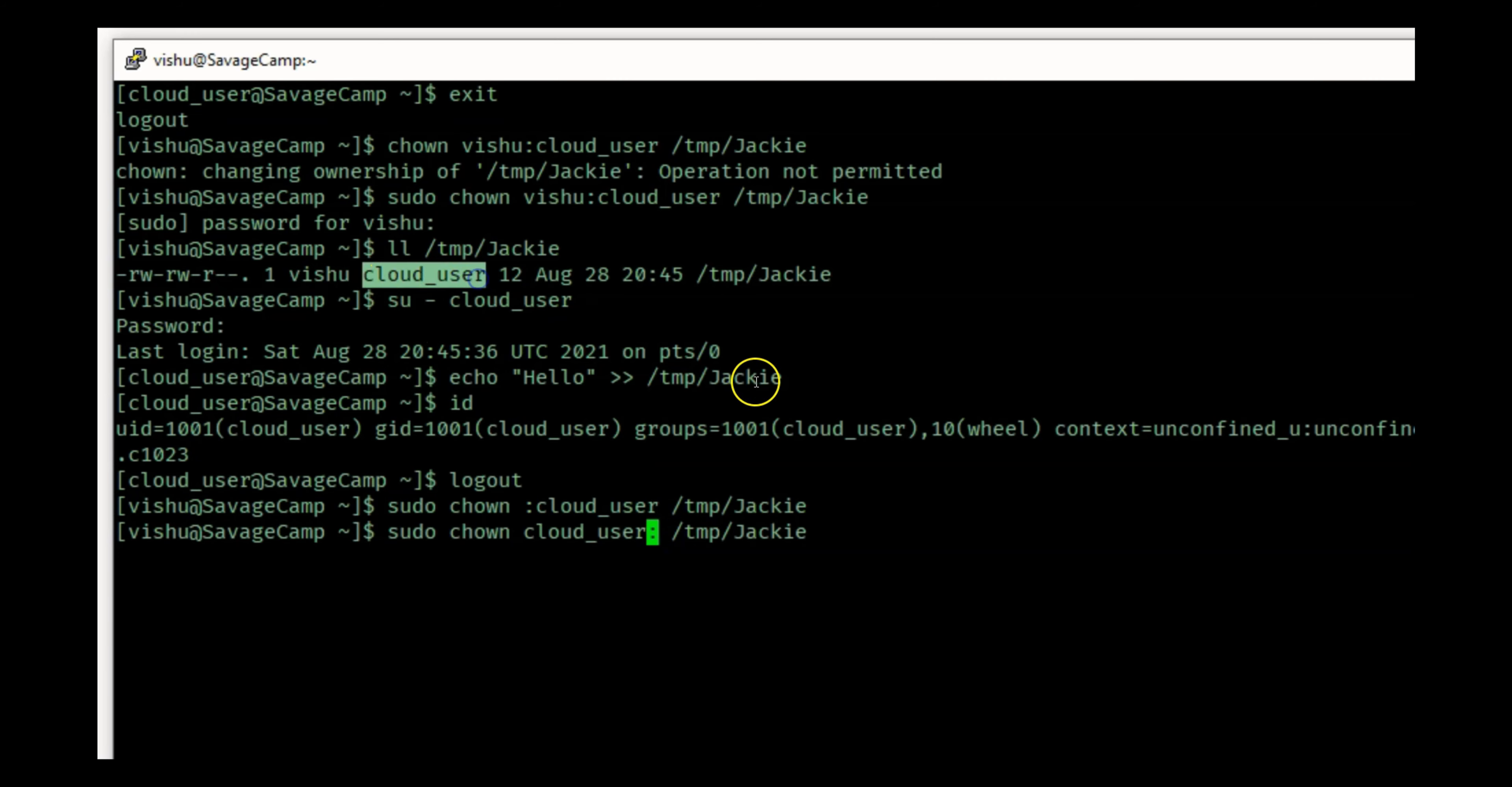Cloud_user can do basically anything on it. If I do an echo hello into - I will not be able to run this because I don't have permissions anymore.